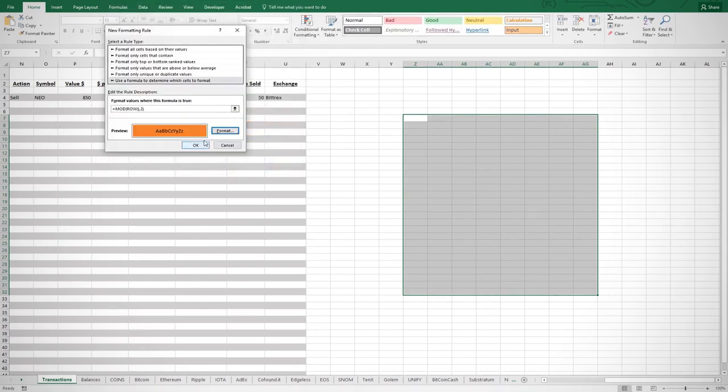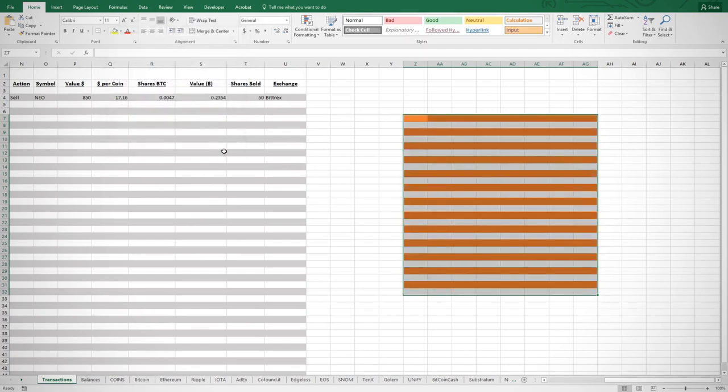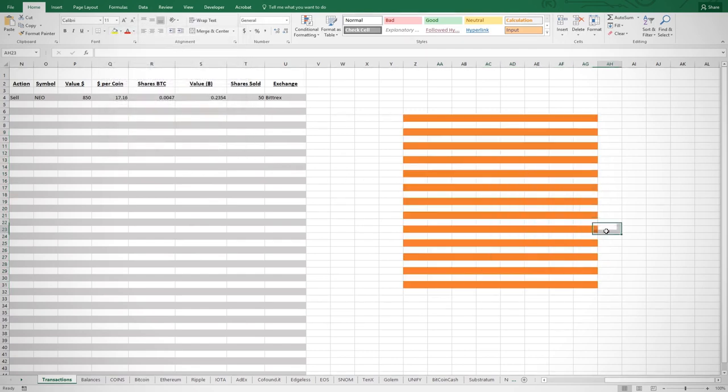There you have it. Not a necessary step, but I think a nice easy way to make a good-looking, easy-to-read page.